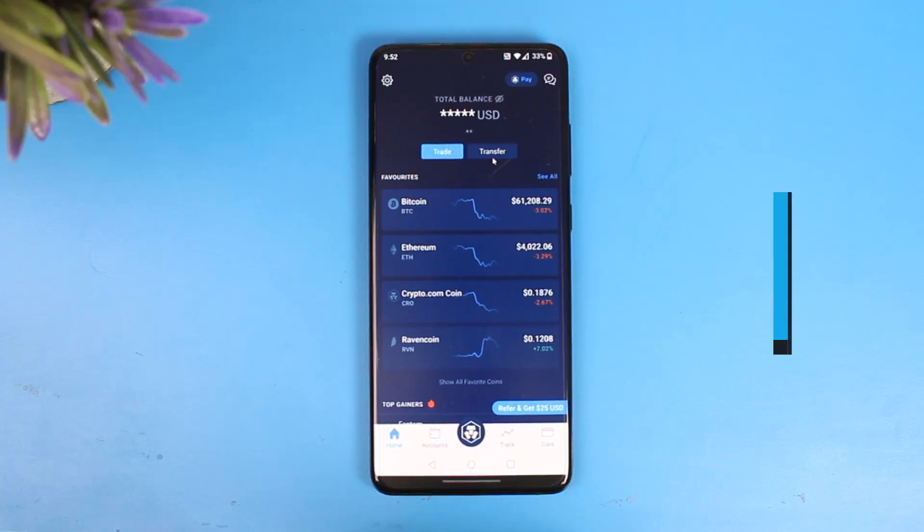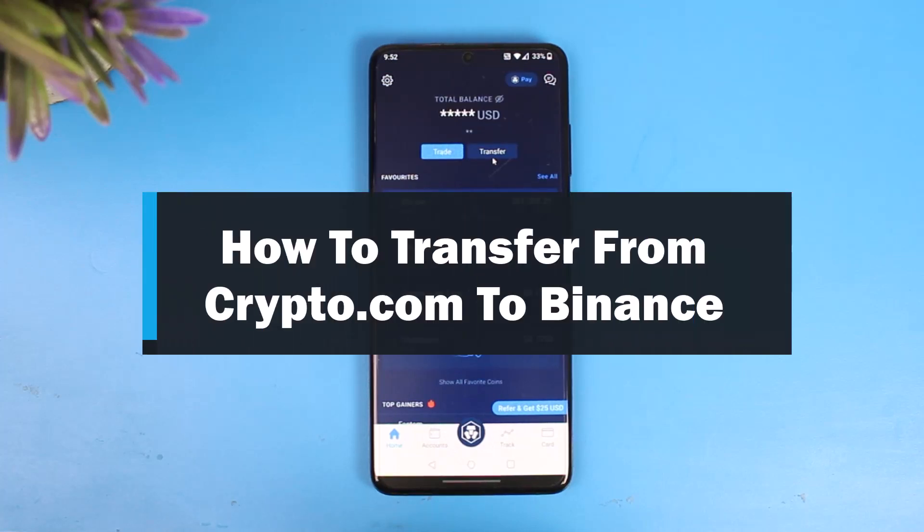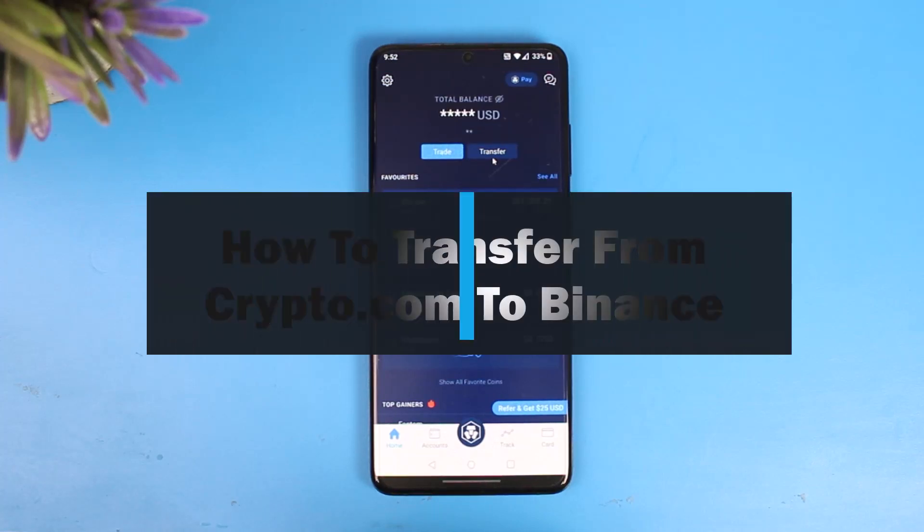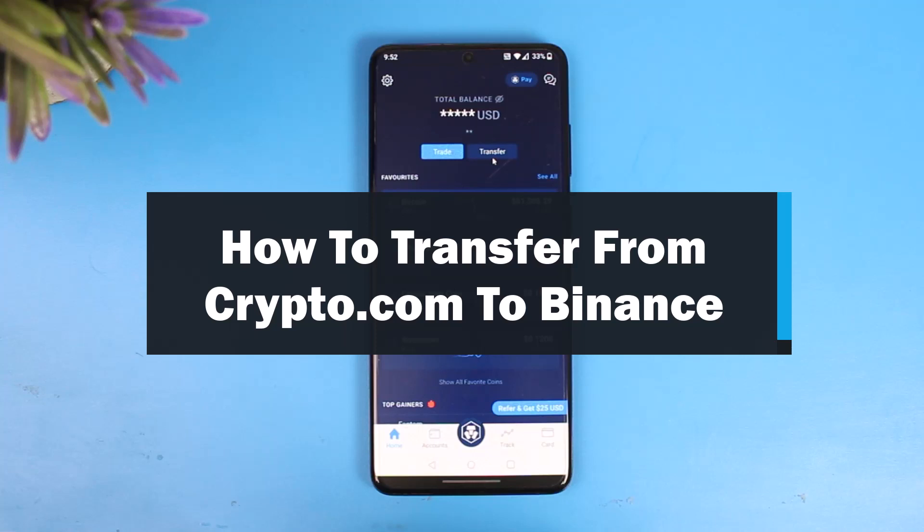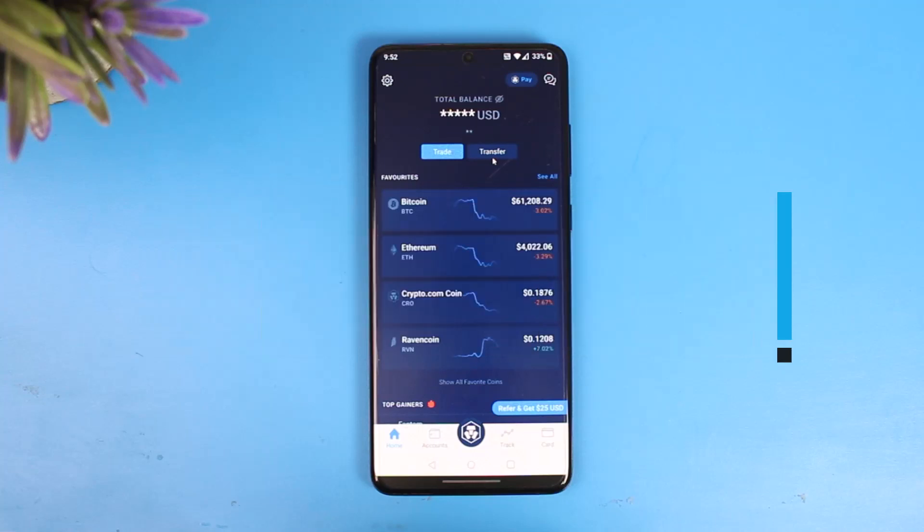How to transfer from Crypto.com to Binance. Hey everyone, welcome back to our channel, The Solution Guy. In this video I'll show you how you can transfer crypto from Crypto.com app to Binance, so just make sure to watch this video till the end.